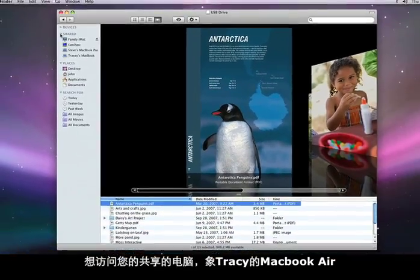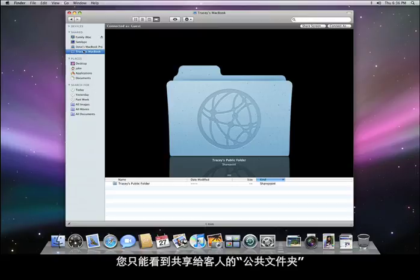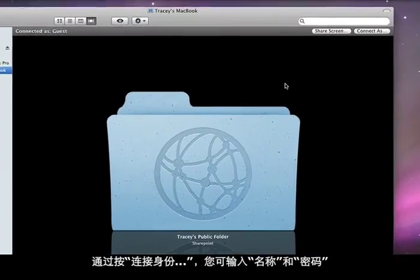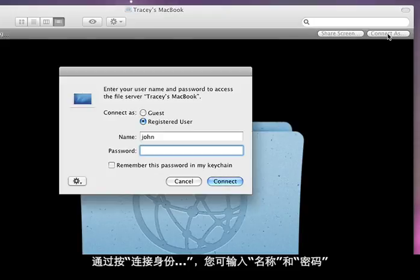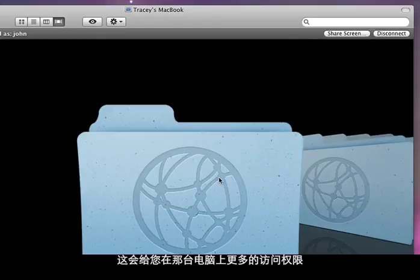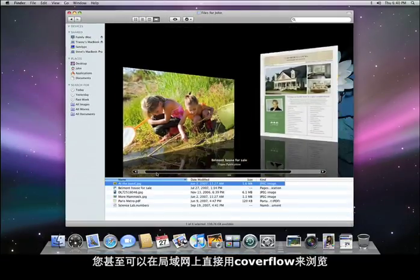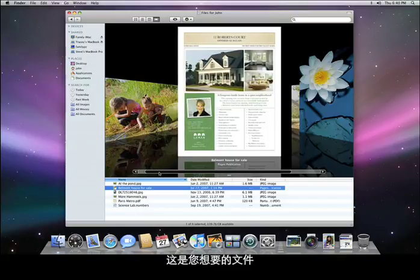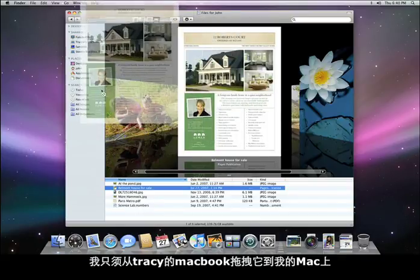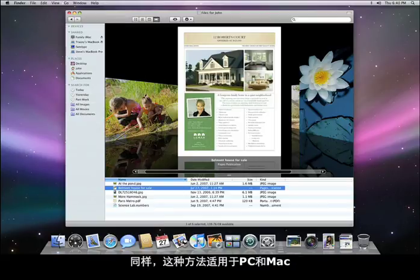To access a shared computer, like Tracy's MacBook here, just click it. By default, you'll only see the public folder that is shared for guests. But by pressing the Connect As button, you can type in a username and password, which will give you more access to the files available on that computer. And you can even browse in CoverFlow right over the network. Here's the file that I want, and all I have to do is drag it from Tracy's MacBook to my Mac like this. And this works for accessing files on both Macs and PCs alike.